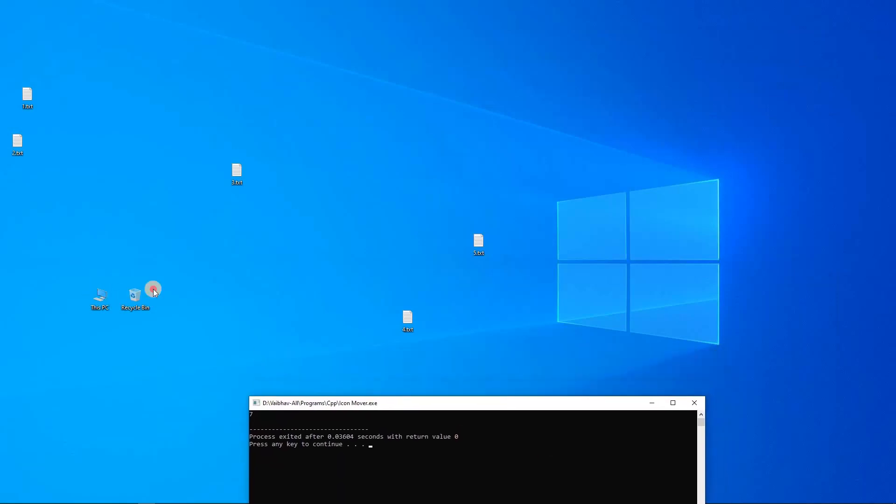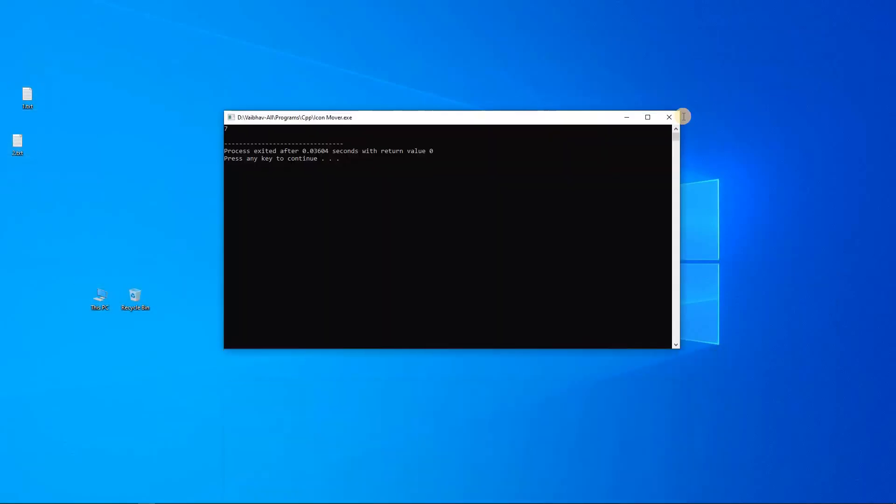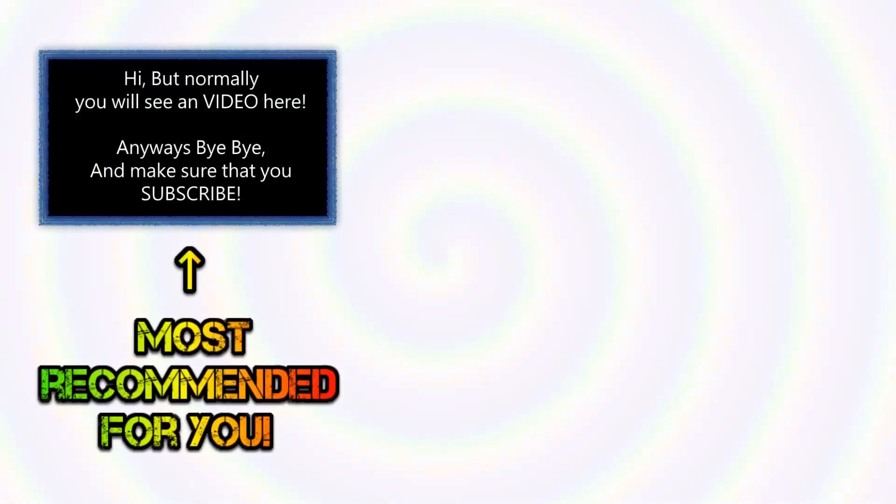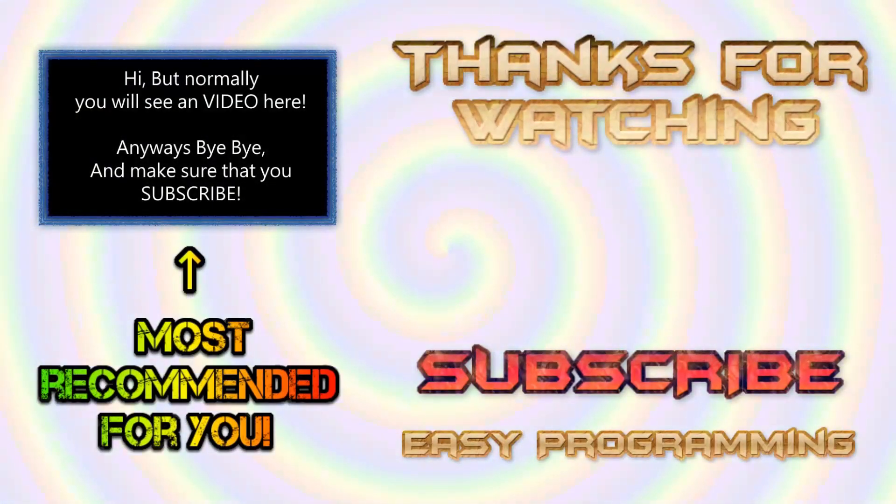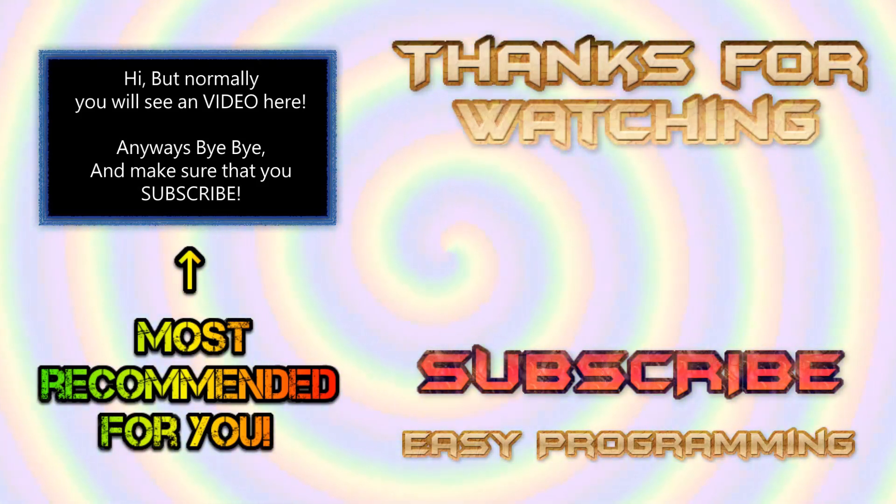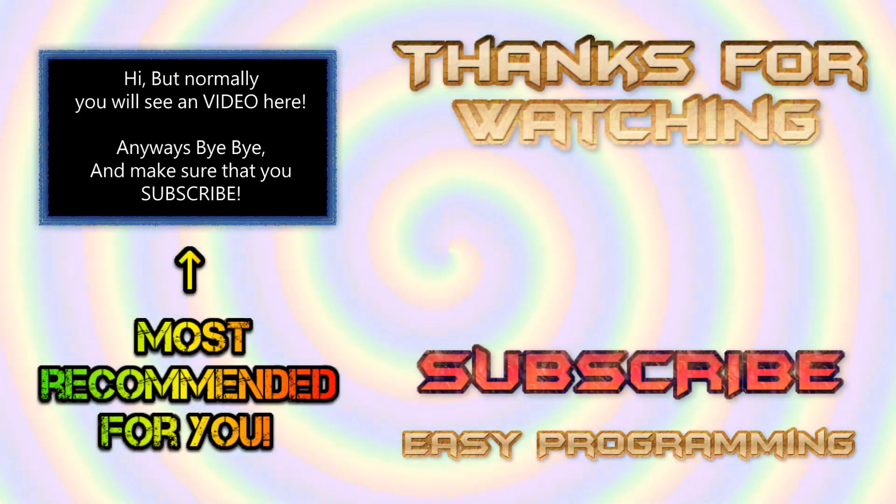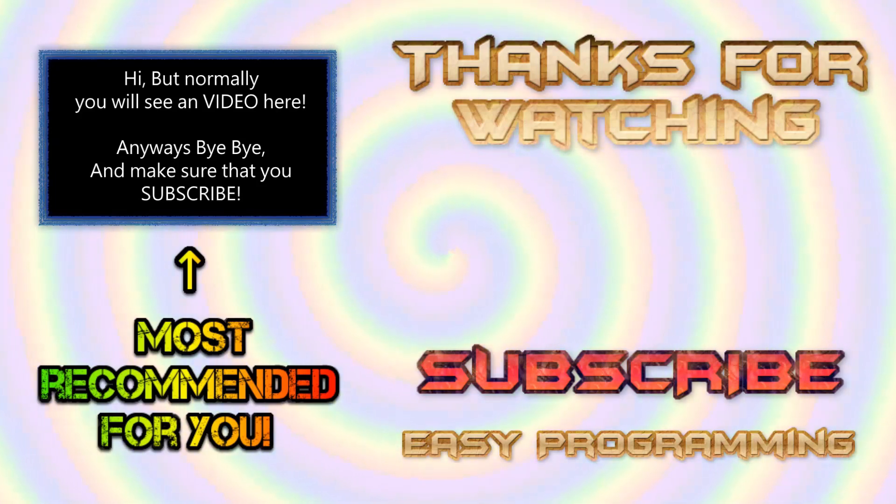So that was it for today's video, and I hope you have enjoyed the video. So make something new out of it, and if you want to continue watching my videos, then make sure you click the video that's showing up right now on the screen, and make sure you click that red subscribe button. And bye bye.